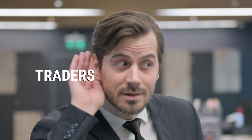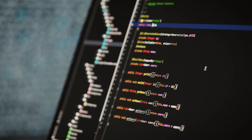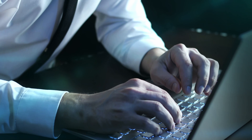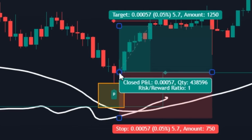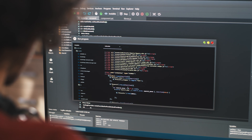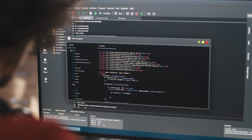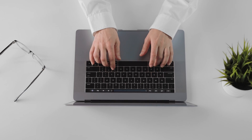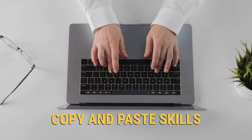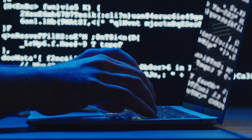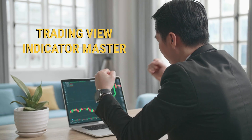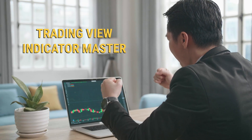Listen up, traders. Forget coding. It's time to take your TradingView charts to the max with custom indicators. You don't need to be a programmer, just basic copy and paste skills. By the end of this video, you'll be a TradingView indicator master.